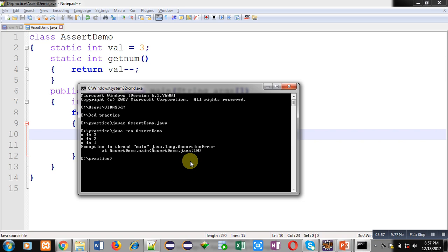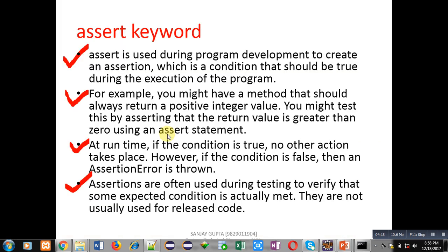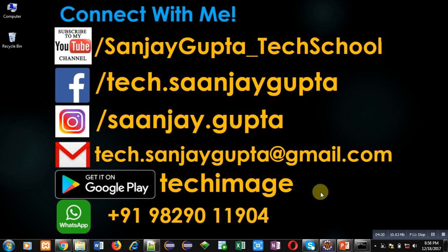With the help of assertions, you can apply a test condition in your code. If the assert condition is true, normal execution of the code will be done. If the assertion condition is false, the program will be terminated and an error message will be displayed on the console. You can implement this in your system to understand how assertion is working. If you want to watch more programming related videos, you can subscribe to my YouTube channel. Thank you for watching.